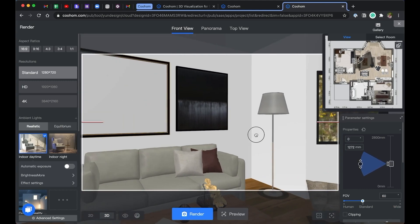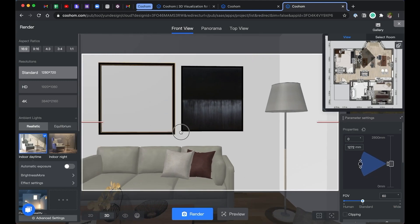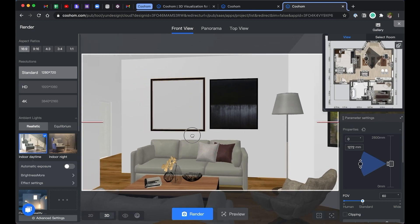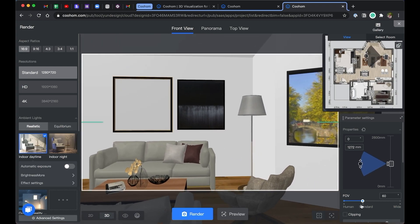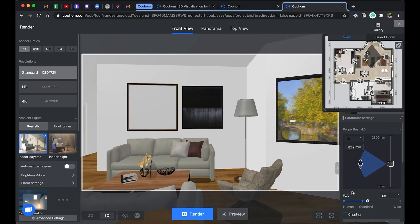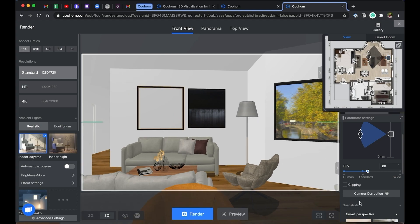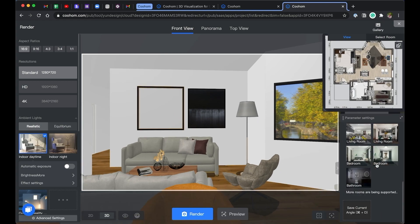You can also adjust the camera height and the field view on the right side property panel. You can adjust the camera on the 2D plan, and it will reflect it in the 3D view. You can also try Smart Perspective to set the views automatically.